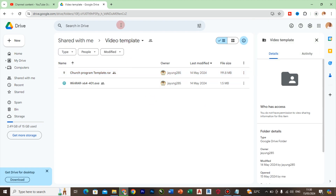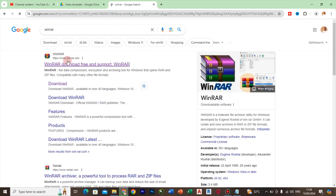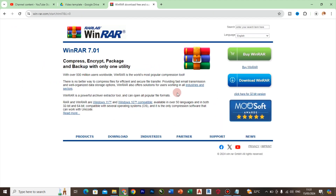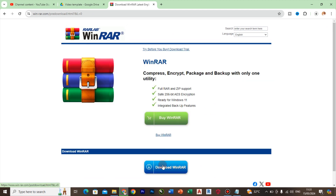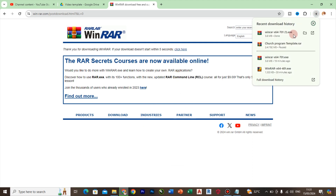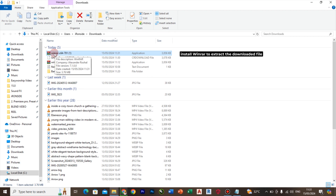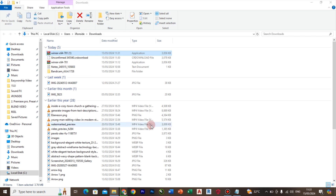The next thing for you to do is to open your browser and search for WinRAR. Go to the download page, click on download WinRAR, and confirm the download. Click here to open it, and then install WinRAR by double-clicking on it and following the install steps.